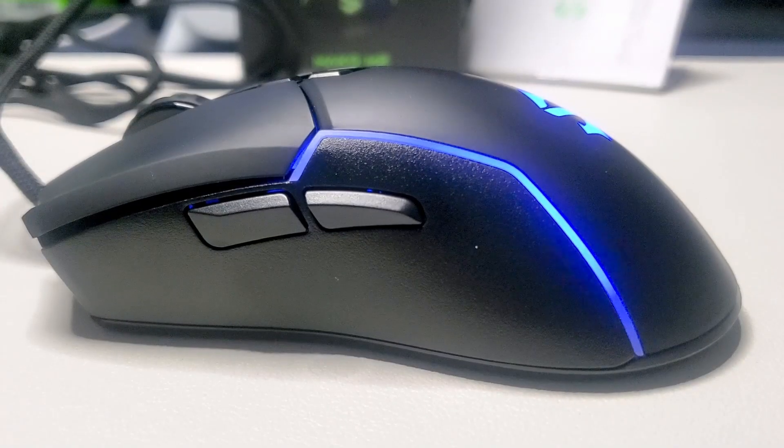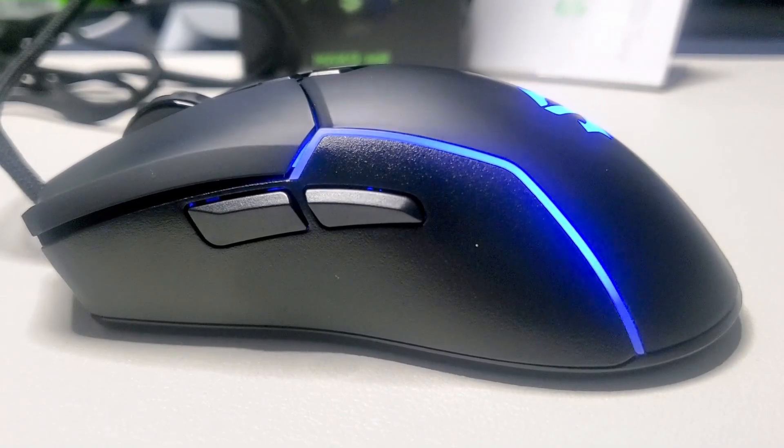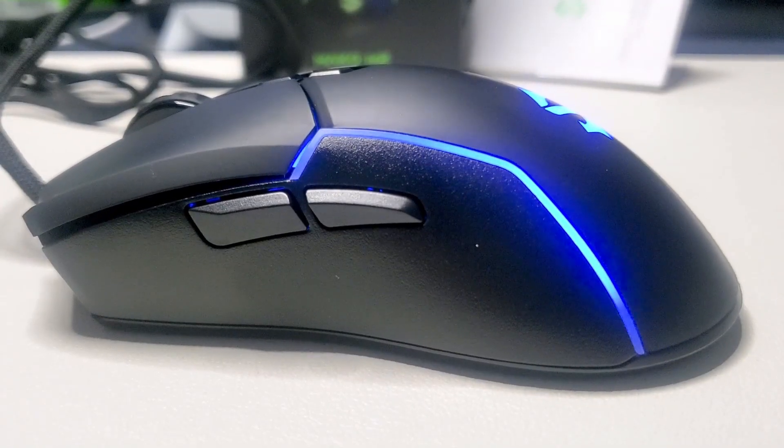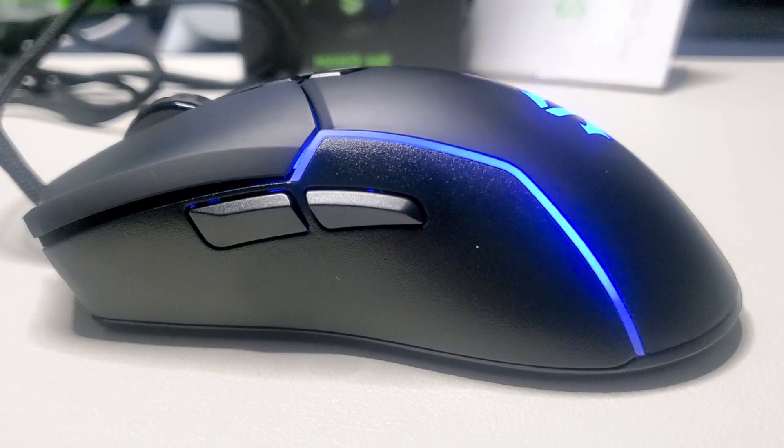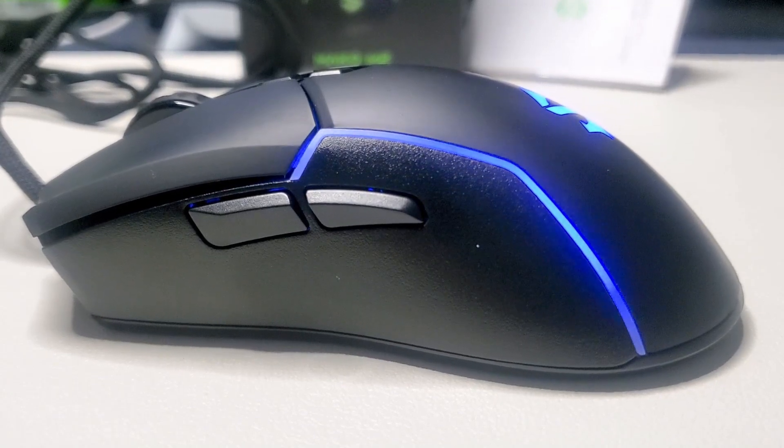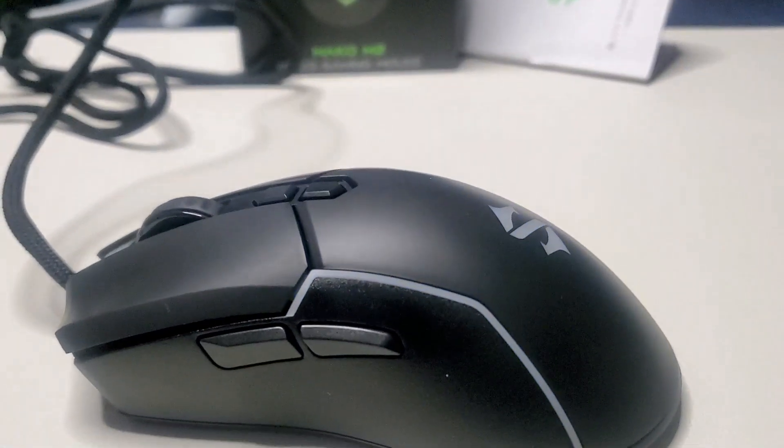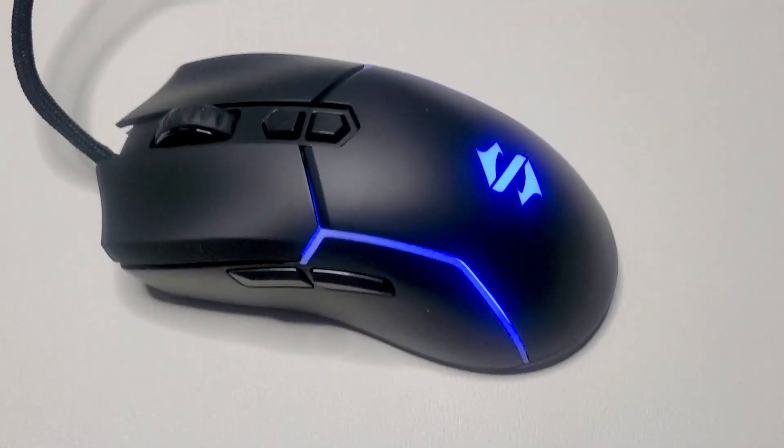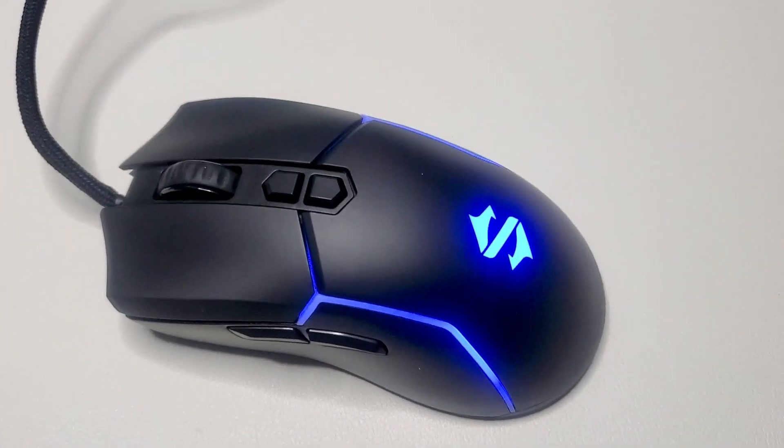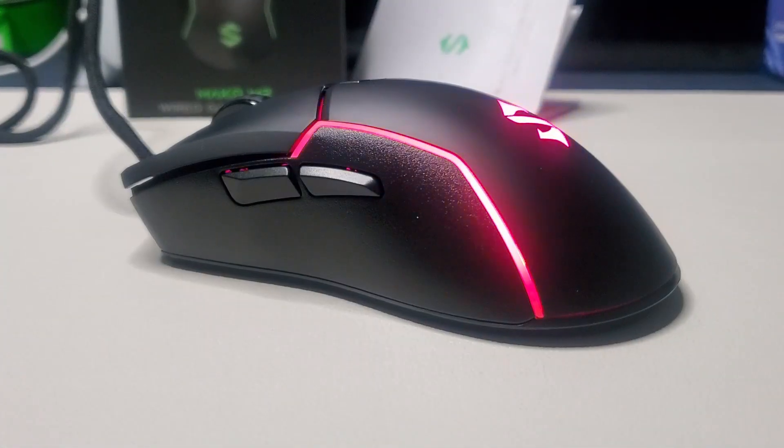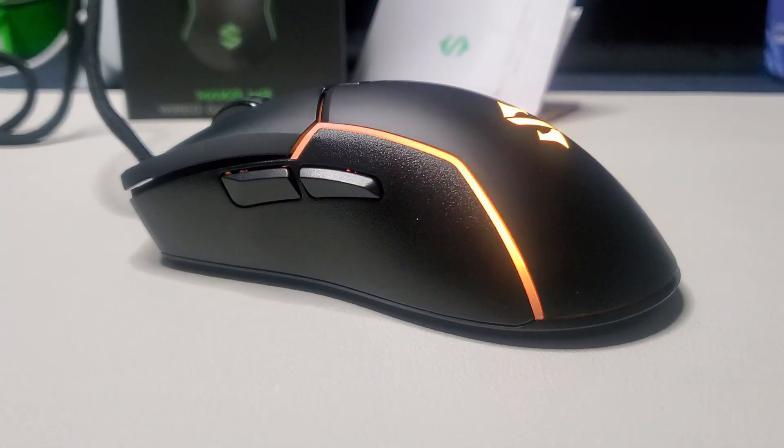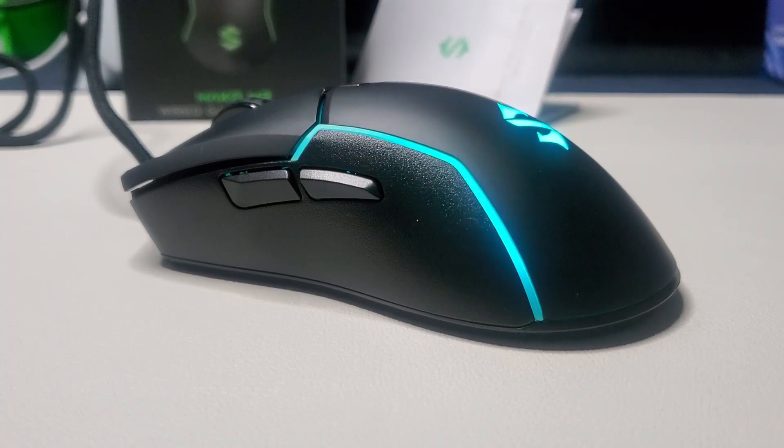One concern I do have though is that since it is wired, if the insides of the cable get bent or frayed, there's no way of fixing it and you'd have to get another one. Other mice just have a USB-C connection and are easily replaceable.